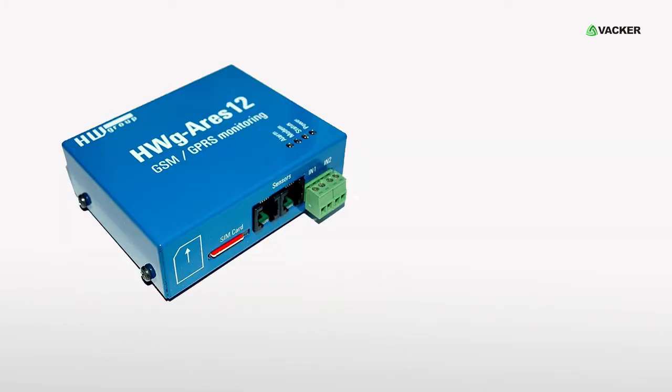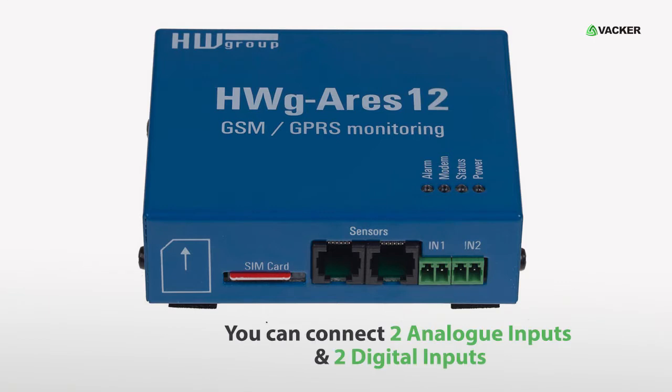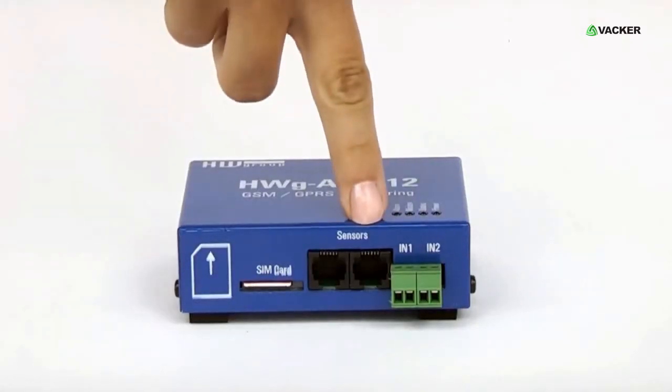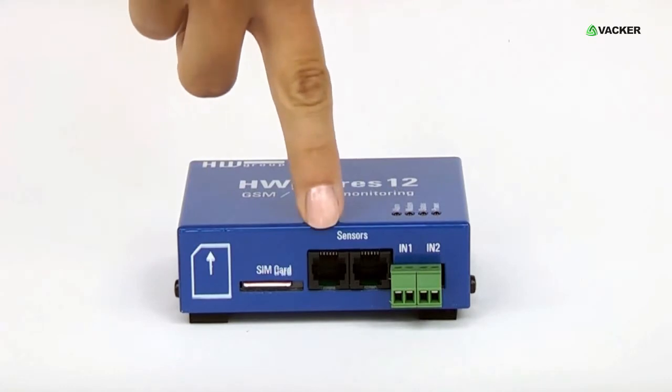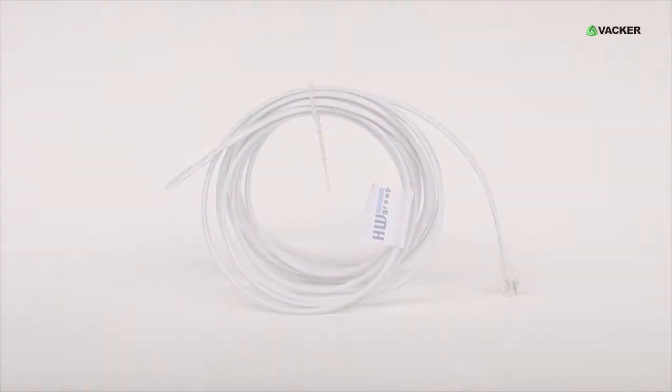A little more on the device. This is the SIM card slot. You can connect two analog inputs and two digital inputs. We can extend the sensors up to 65 meters.